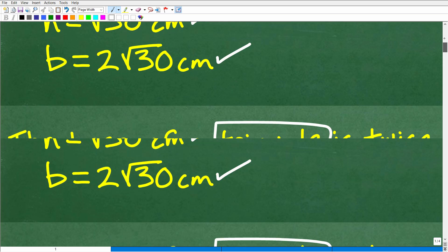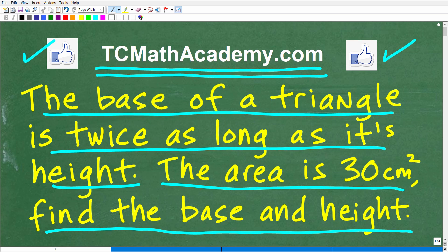If you are struggling with geometry, chances are you may have had a difficult time with algebra. If you need help with algebra or geometry, I have additional videos on my YouTube channel, and I strongly suggest checking out my full course instruction on both. Whatever you do, don't say you'll never see this material again — especially if you're continuing your math education. With that, I wish you all the best in your mathematics adventures. Thank you for your time, and have a great day.